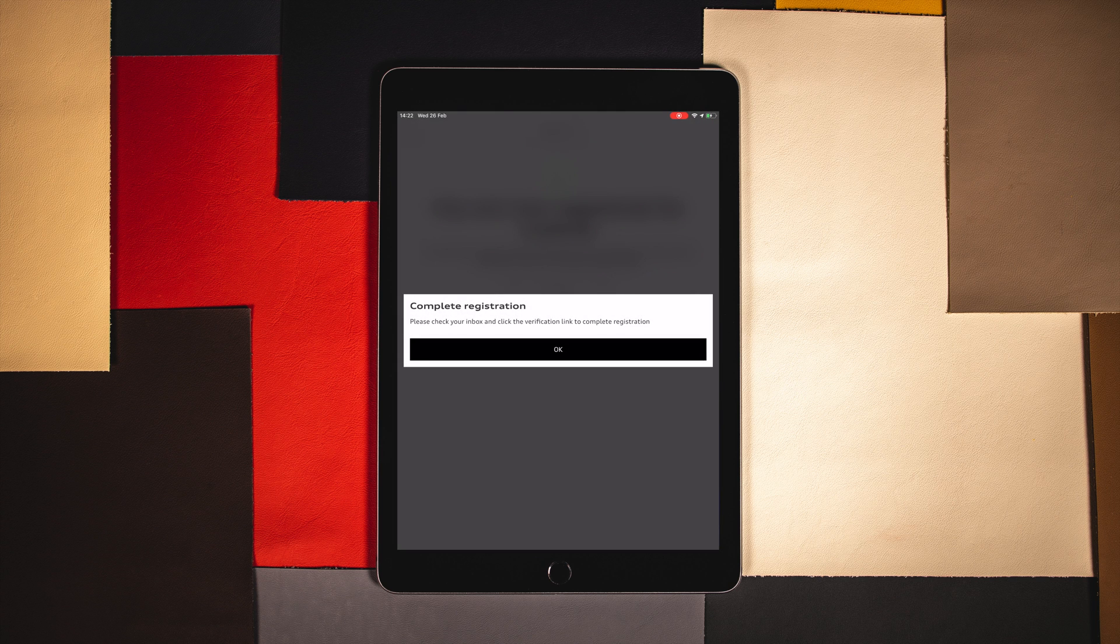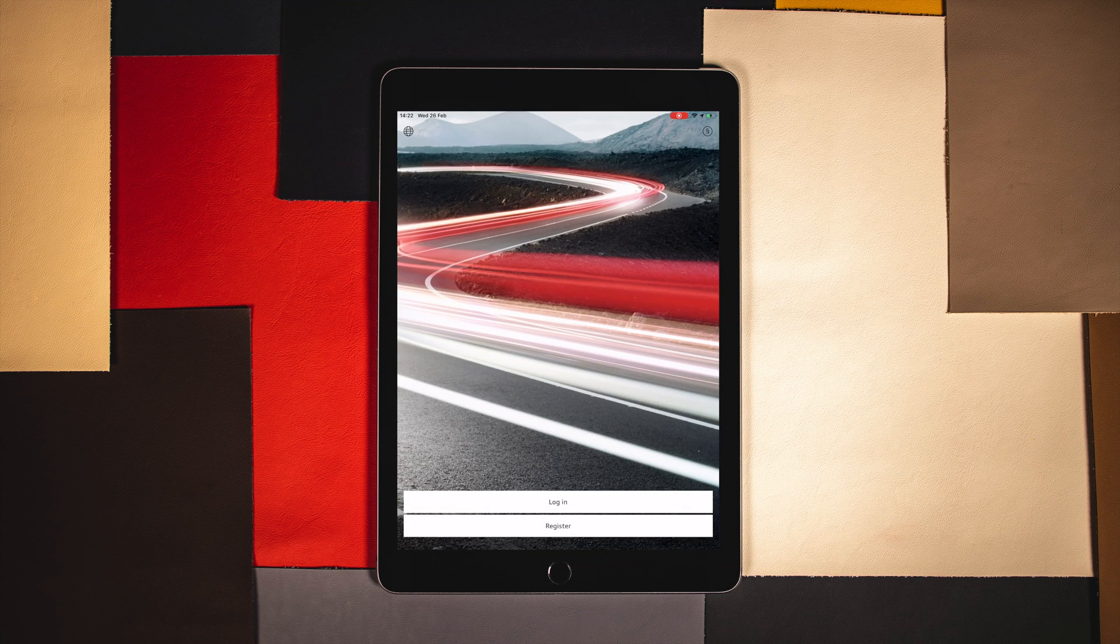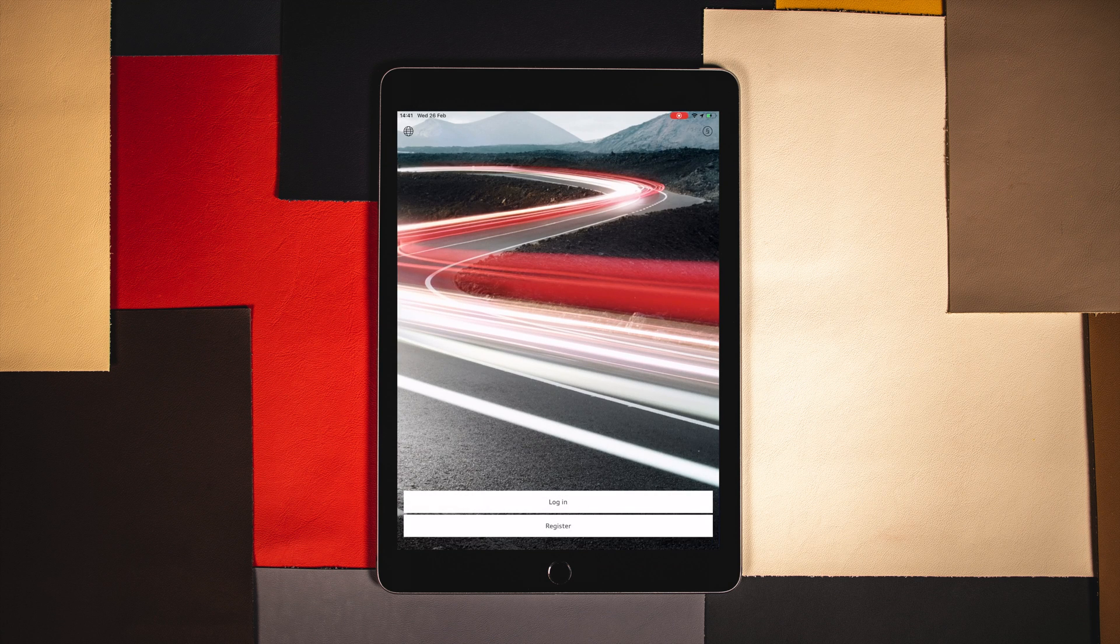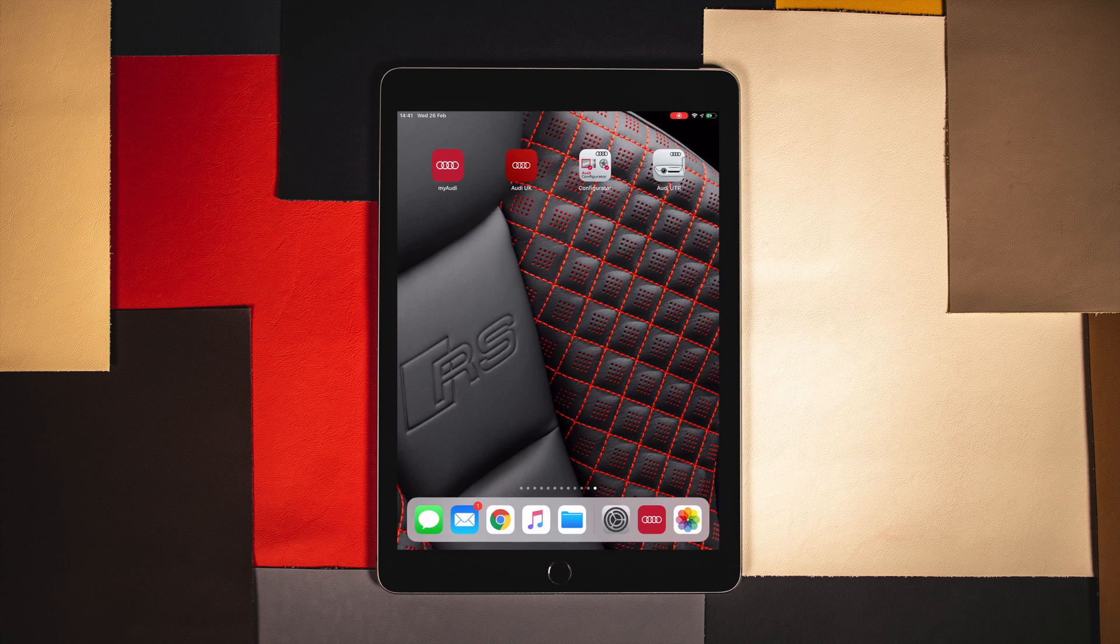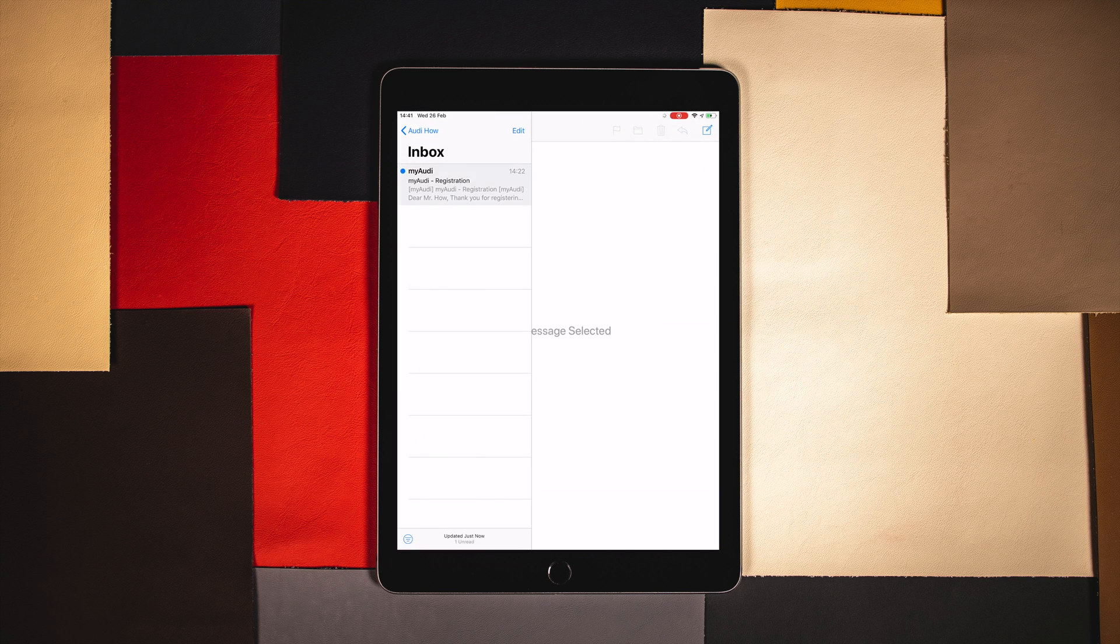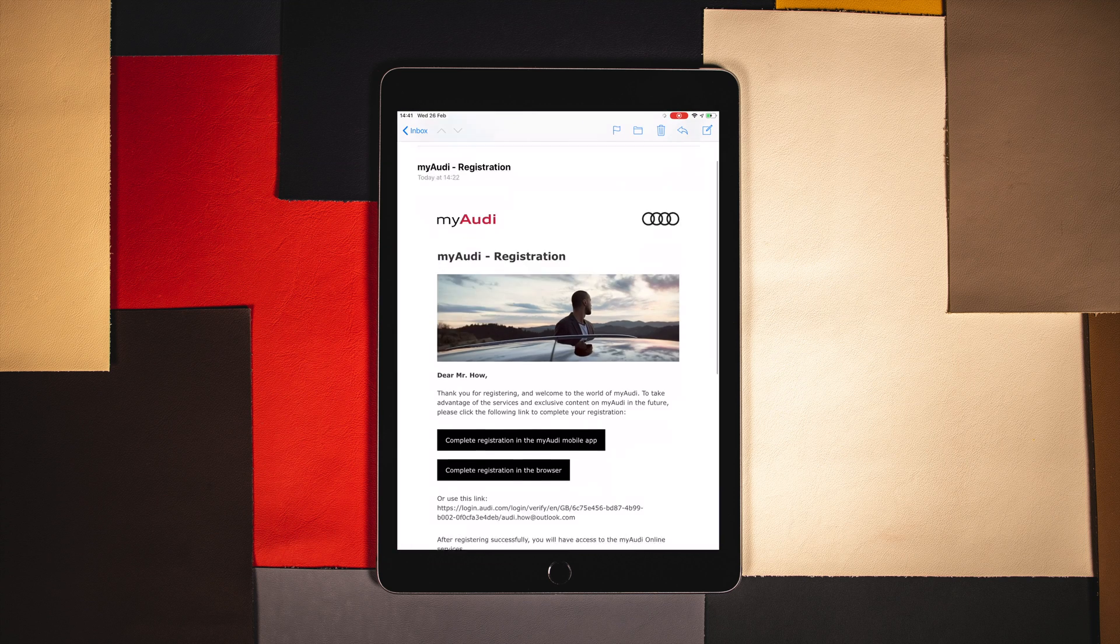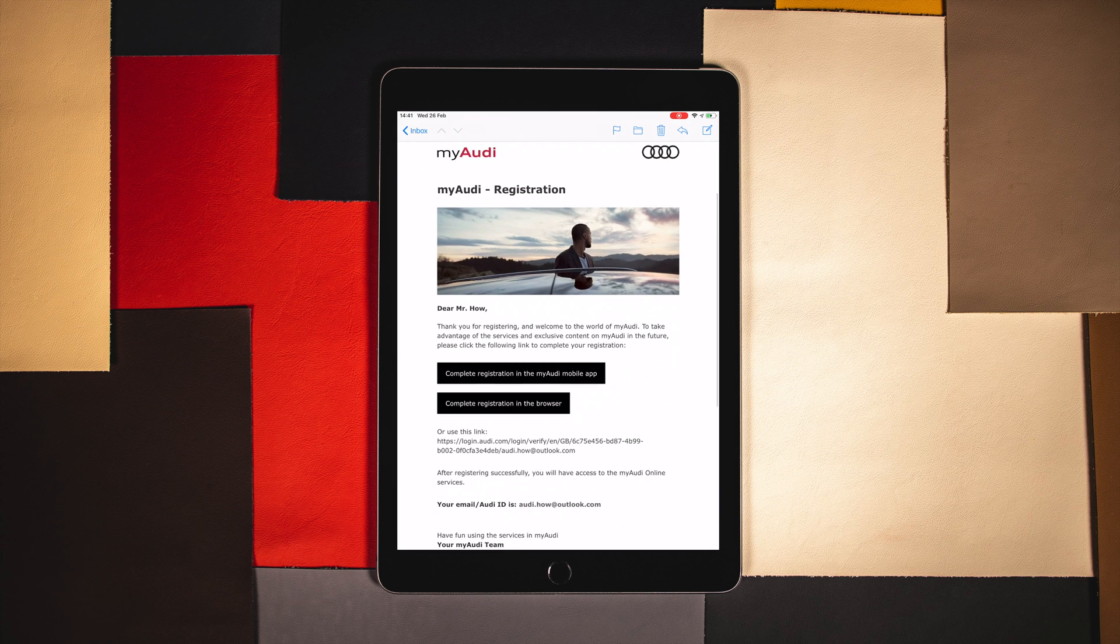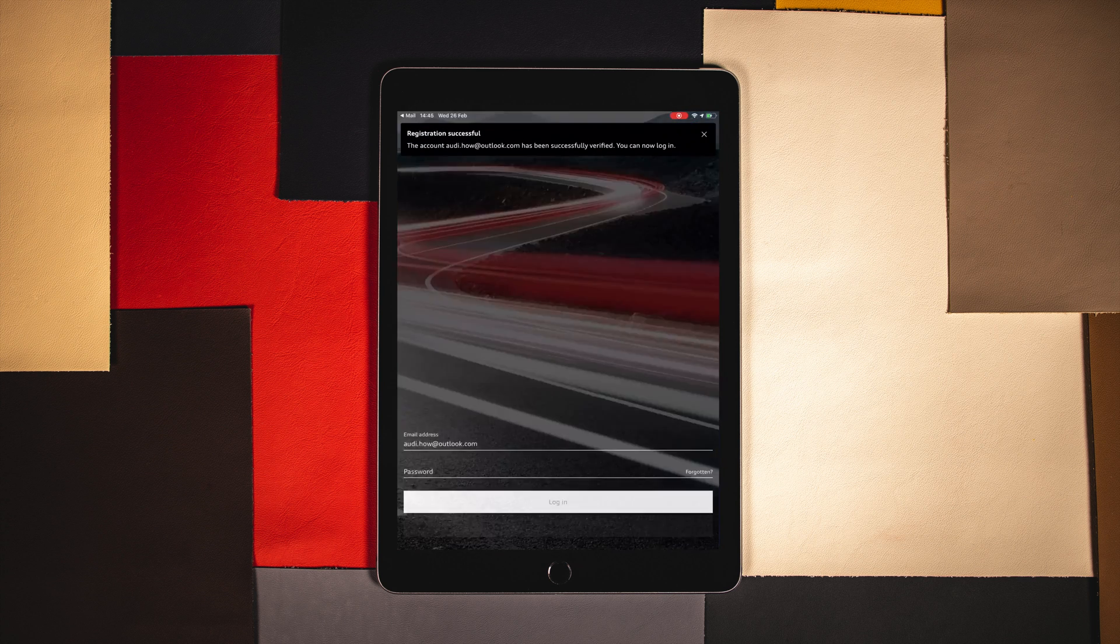A registration email will be sent to the address provided. The account can be fully activated from the app or web browser. For this example we will use the mobile app.